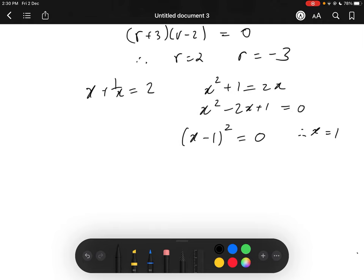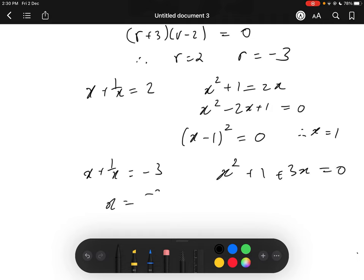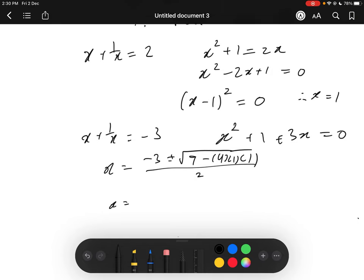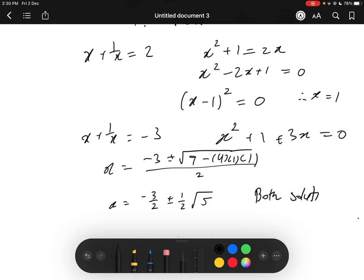So let's look at r equals negative 3. If x plus 1 over x equals negative 3, multiplying through by x gives x squared plus 3x plus 1 equals 0. Therefore x equals negative 3 over 2 plus or minus one half times the square root of 5. Since the square root of 5 times one half is less than 3 over 2, both solutions are negative — exactly what we want.